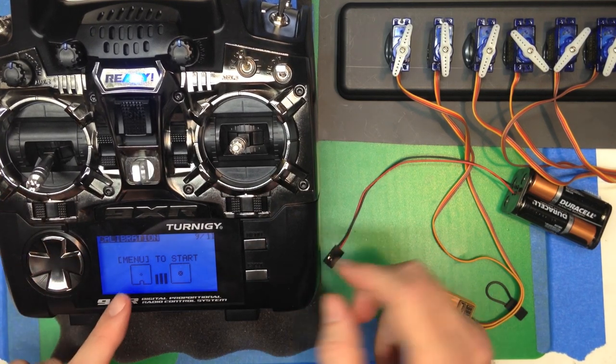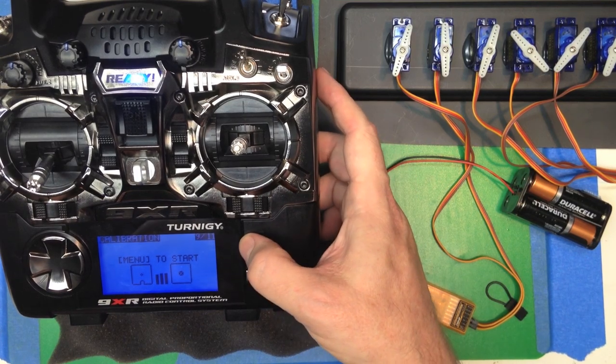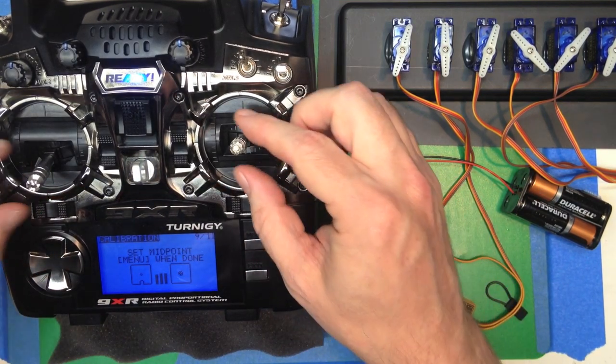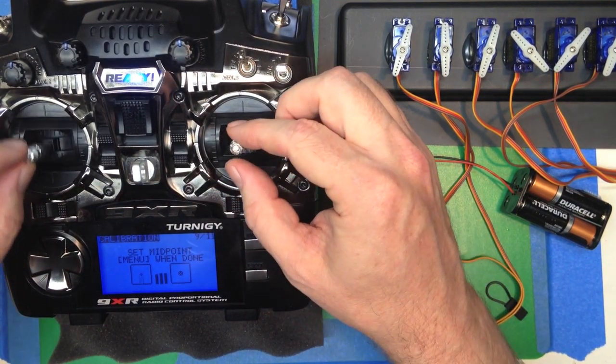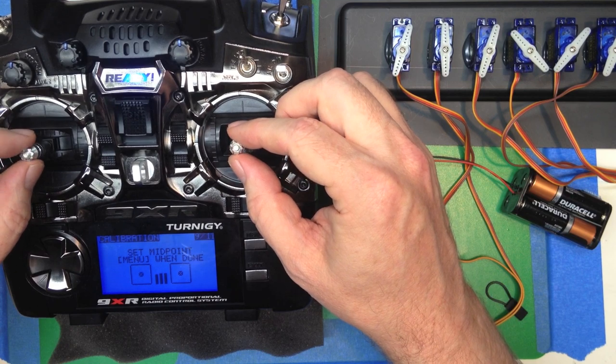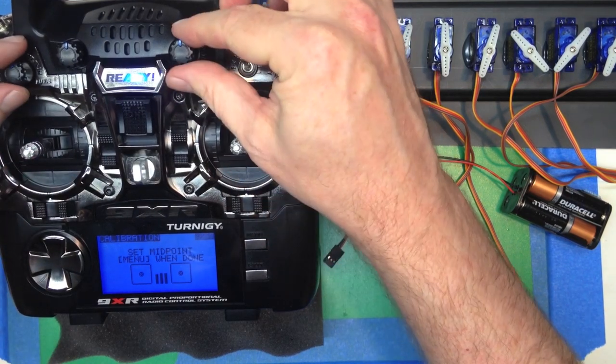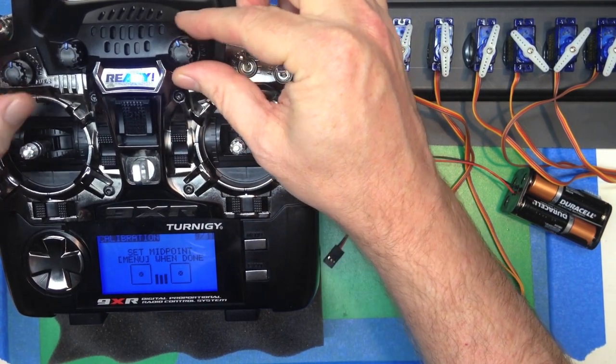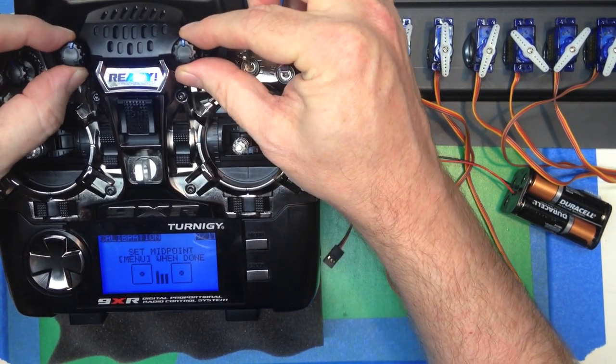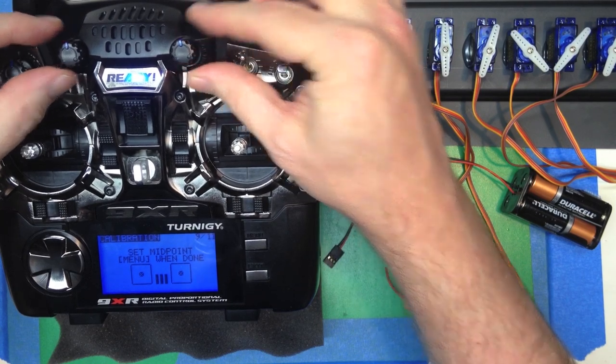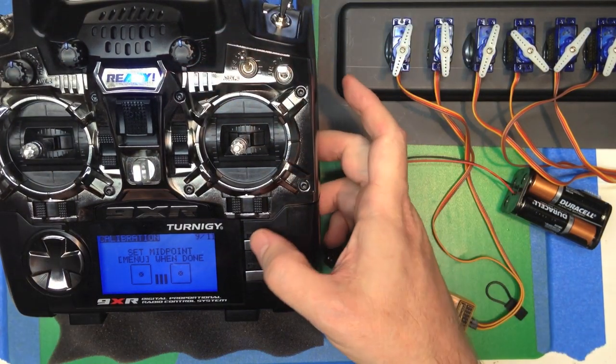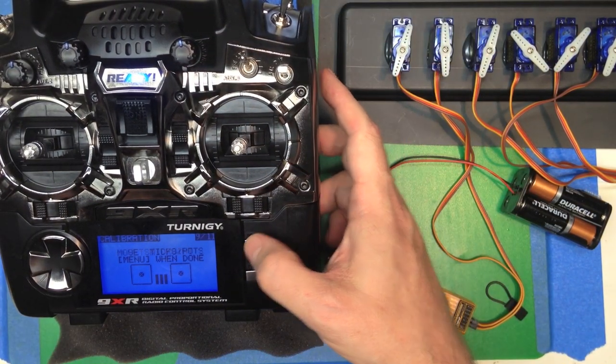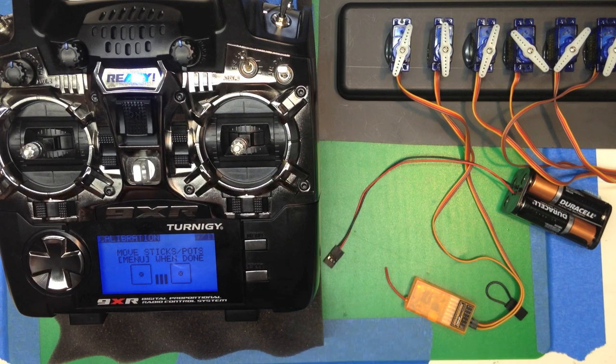So it tells us to press the menu button to start. And it asks us to set the midpoint. So we set the sticks at the midpoint, and we set the three pots at the midpoint. And we click menu and we're done.